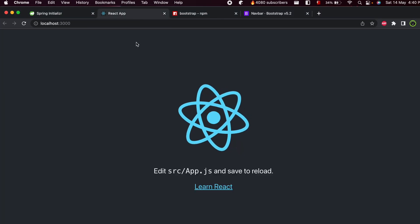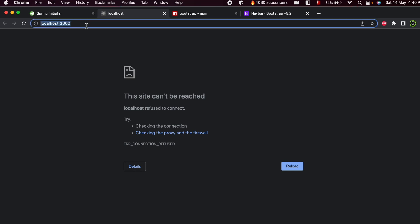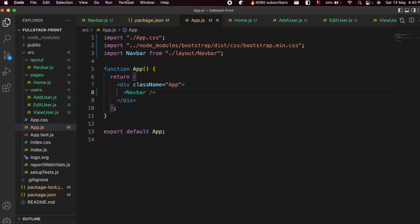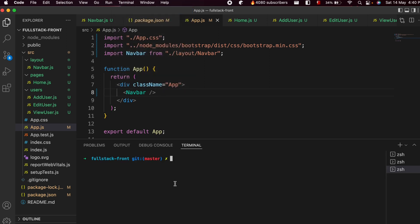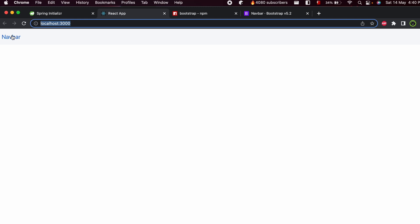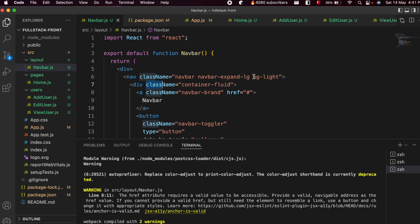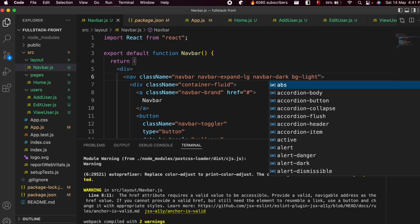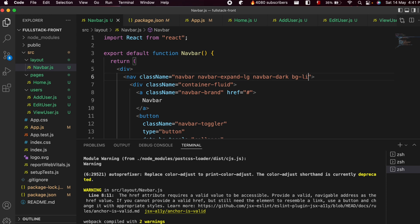The app isn't showing anything because we had closed the React application. Go to the terminal, open a new terminal, and type npm start again. The React application will start back up and you can now see the navbar. To style it, go into navbar.js and add the class 'navbar-dark' to make it a dark theme, and 'bg-primary' to make it blue. Save with Ctrl+S and the navbar is now looking great.